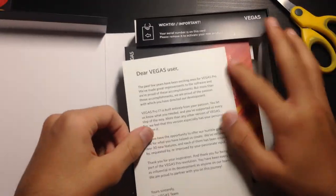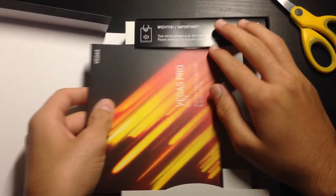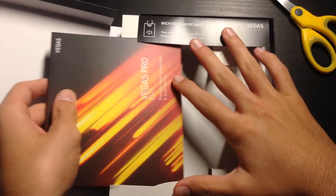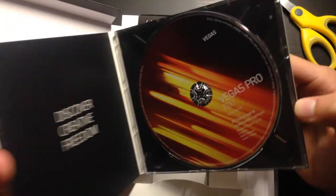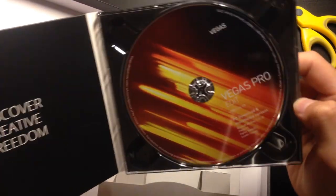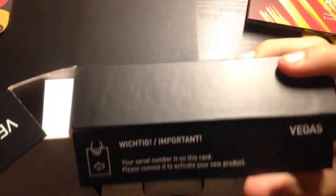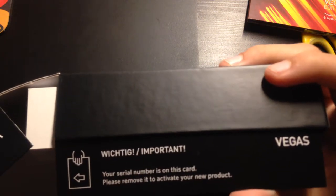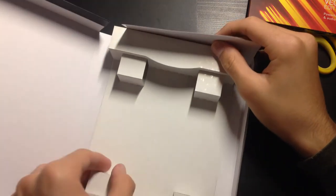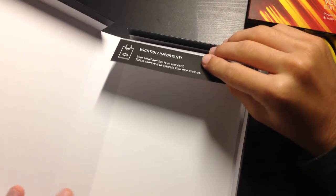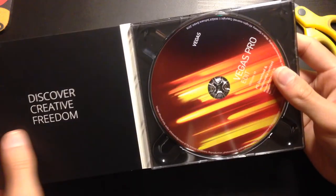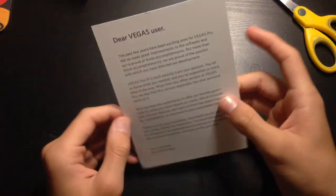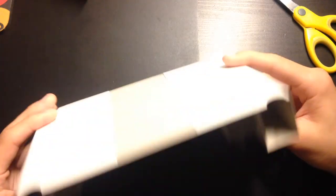I always prefer packaged software because I don't like downloading it. I somehow always lose it. So here's the DVD. Professional, right? I don't know why we still use DVDs. My serial number is on this card, so I'm not going to show it. You have to lift this box just to reveal the serial number. Here's the whole box. This is just a letter for Vegas customers and packaging.